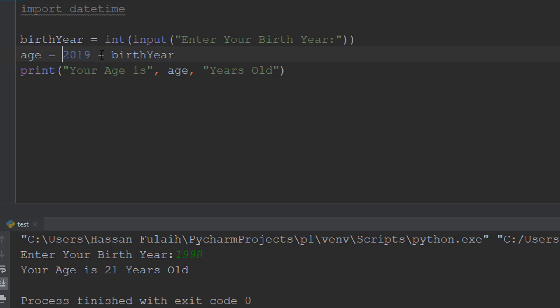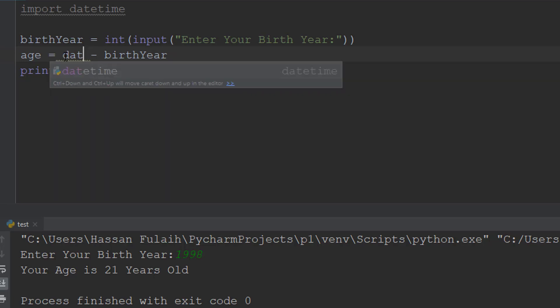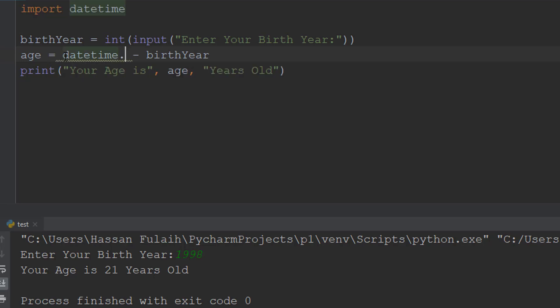This application has a problem. To solve it, instead of writing the year manually, we should ask Python to bring the current year automatically.